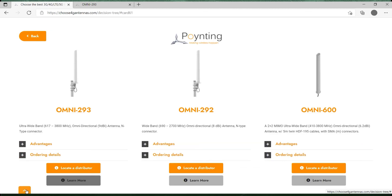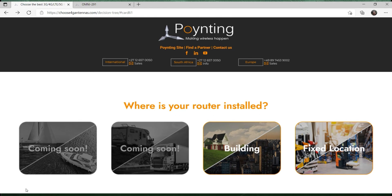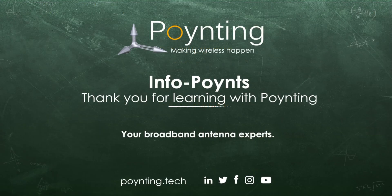You can always go to the top and restart the process if you want to redo any of the steps. Finally, if you have gone through all of this and you are still unsure, please feel free to contact us or reach out to one of our partners. We are always excited to make wireless happen.